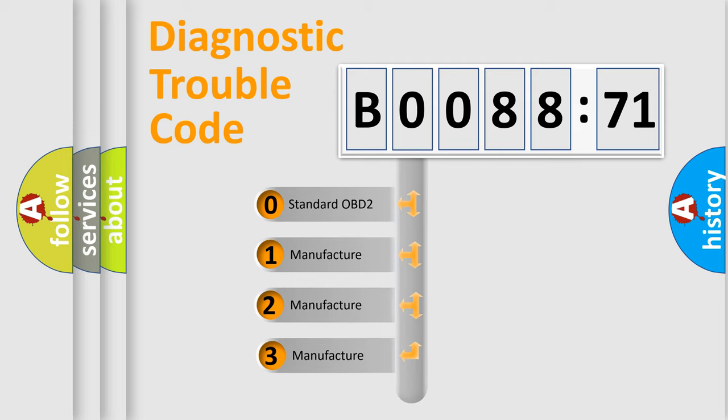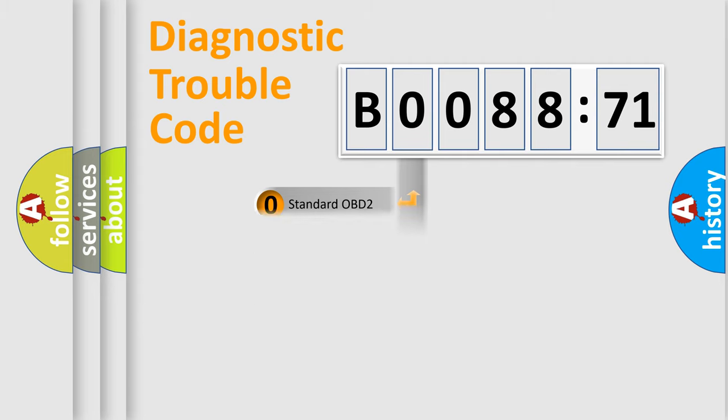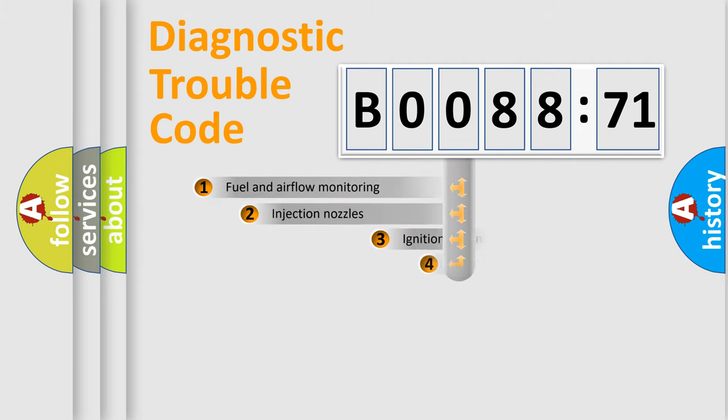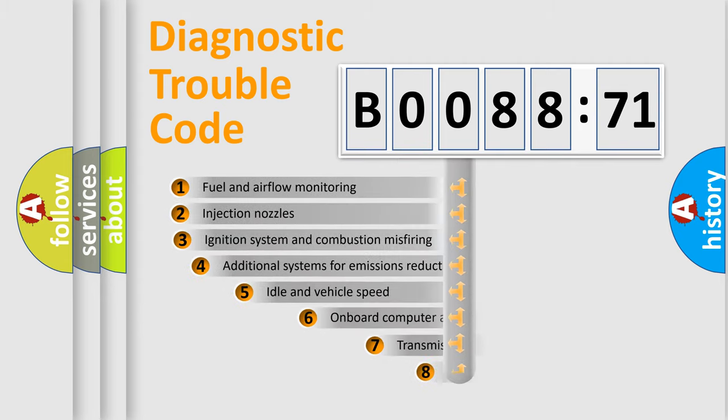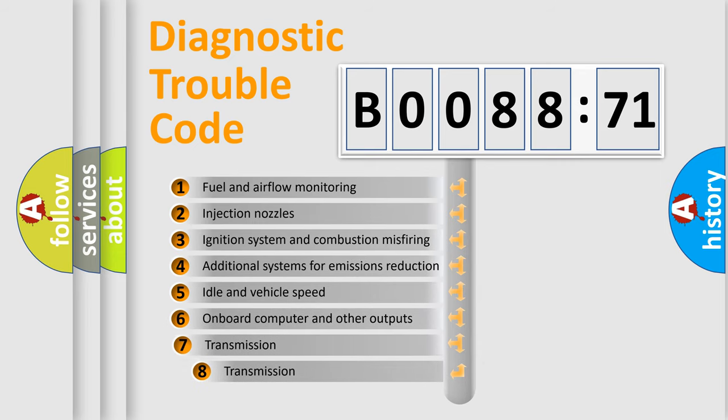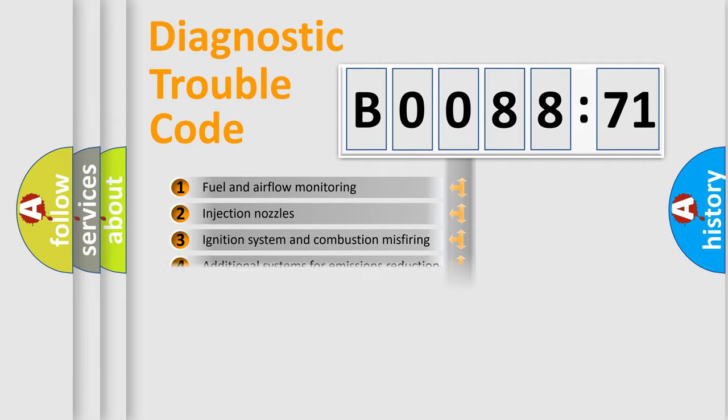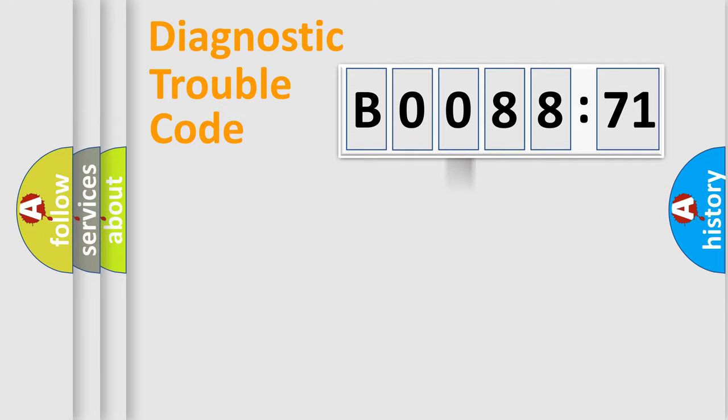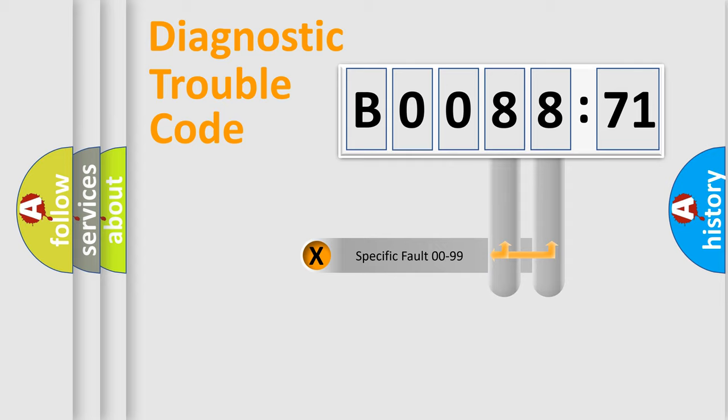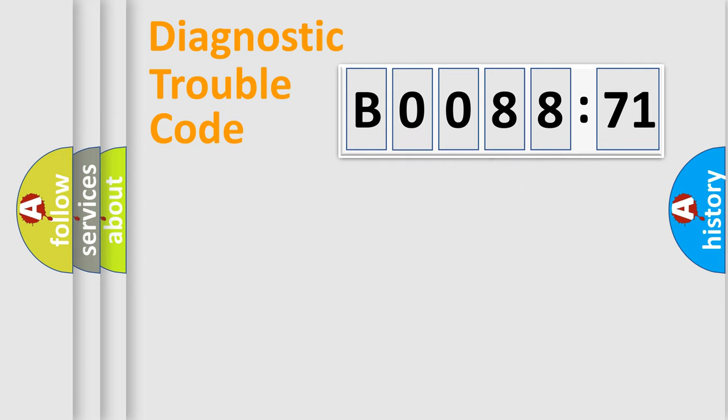If the second character is expressed as zero, it is a standardized error. In the case of numbers 1, 2, 3, it is a manufacturer-specific error. The third character specifies a subset of errors. The distribution shown is valid only for the standardized DTC code. Only the last two characters define the specific fault of the group.